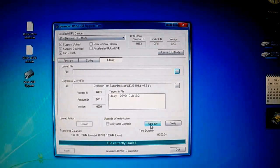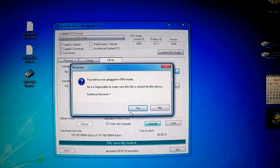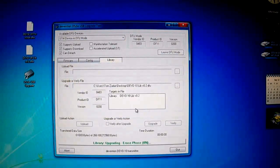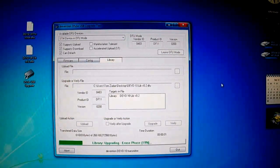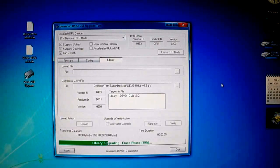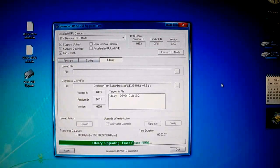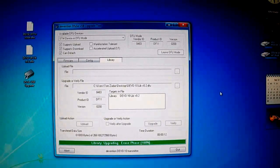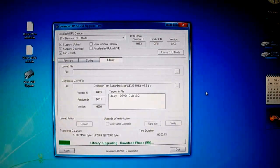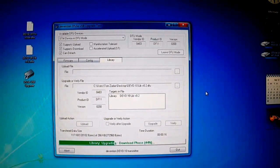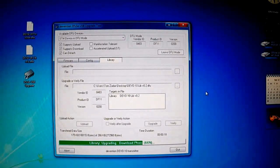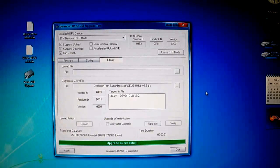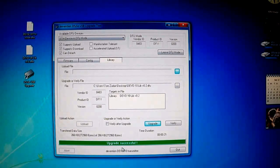Next we want to hit upgrade and click yes at the dialog box. And now it's upgrading the library. And that's it. Upgrade successful.